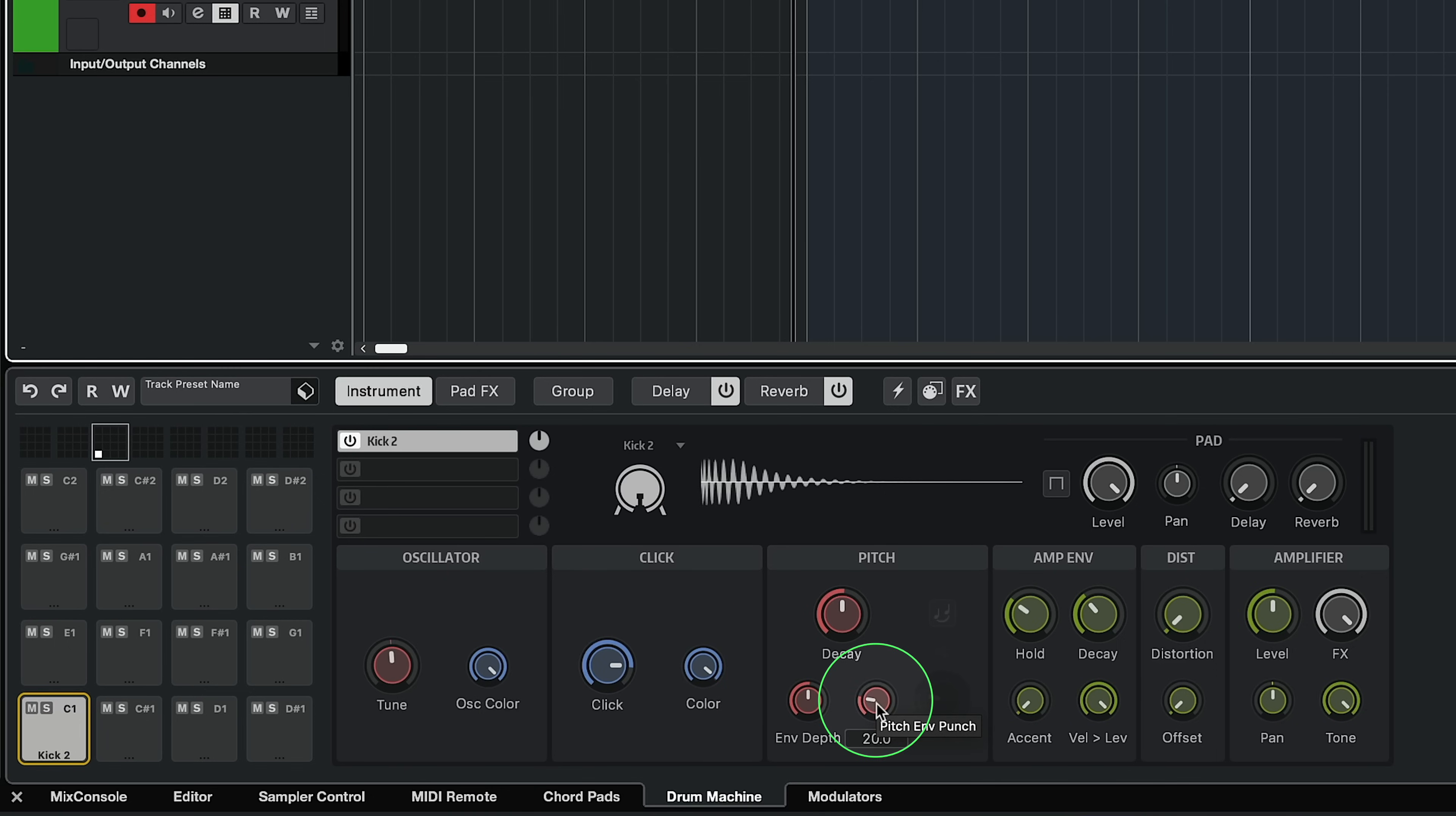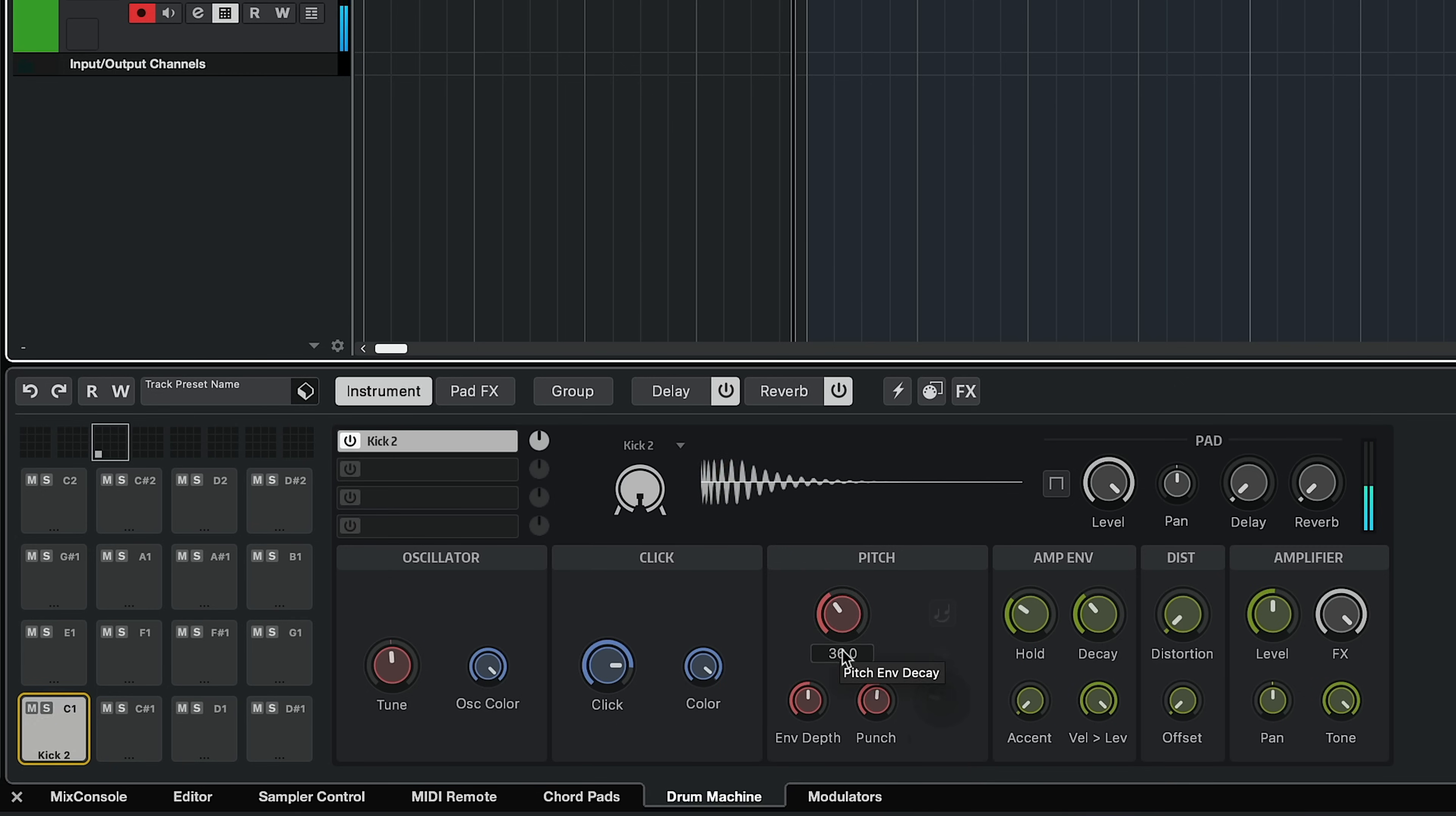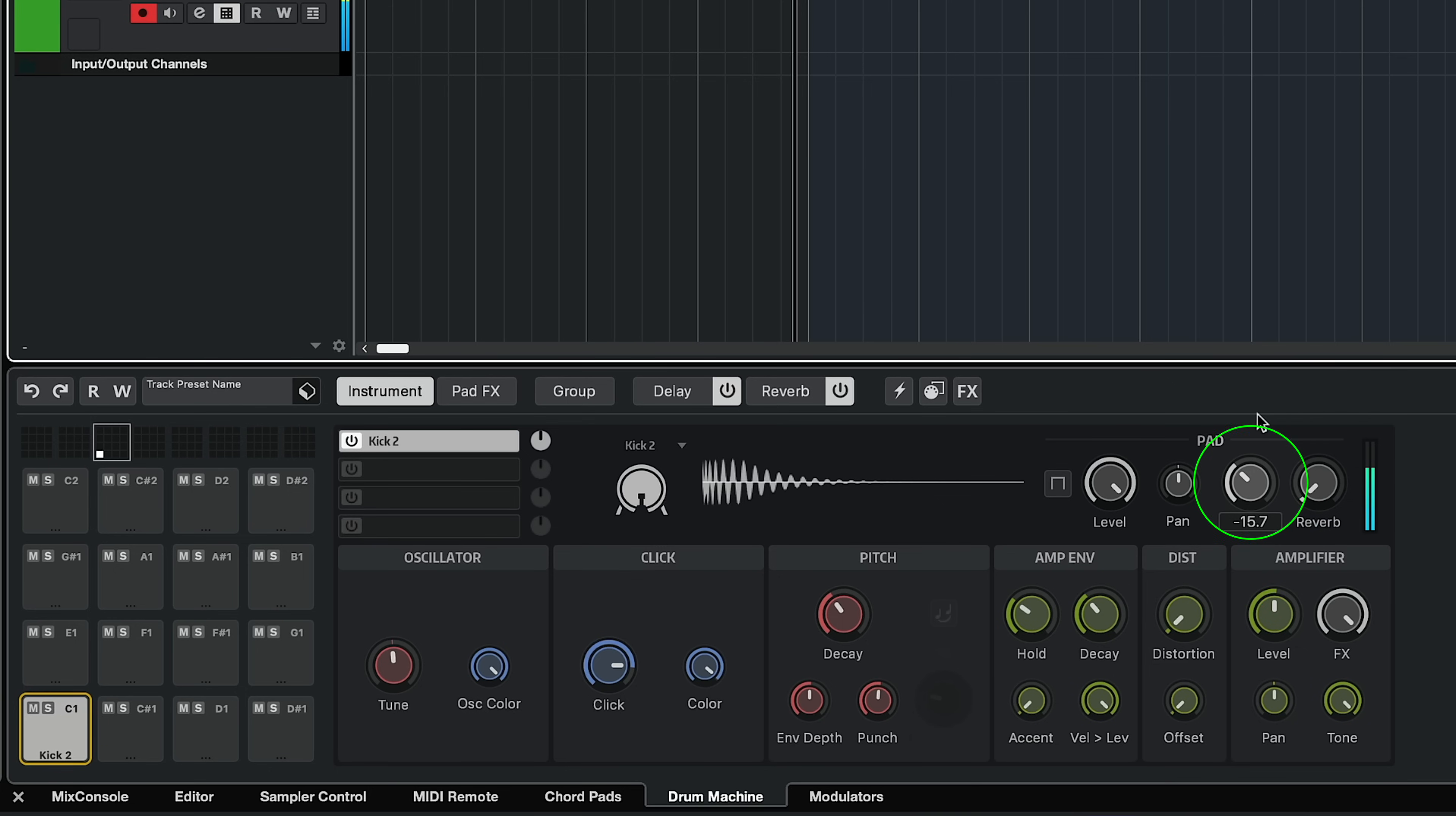I can add punch with my pitch envelope and have a different decay. I can add distortion, I can pan my element, add delay or reverb.